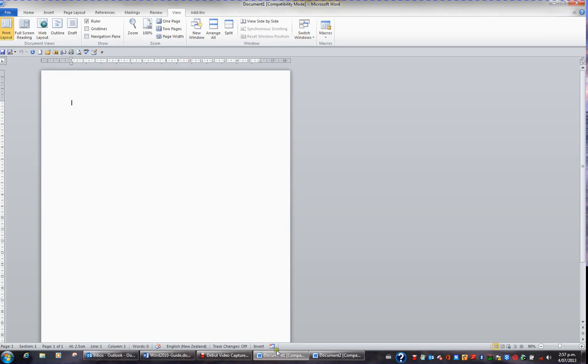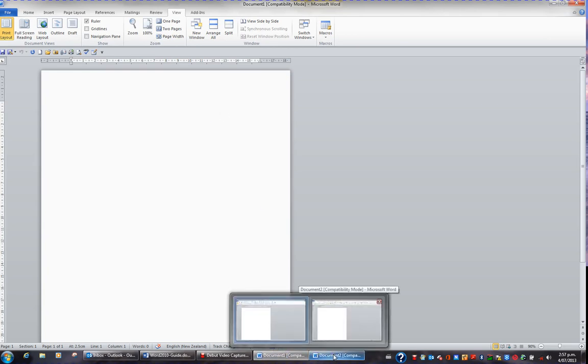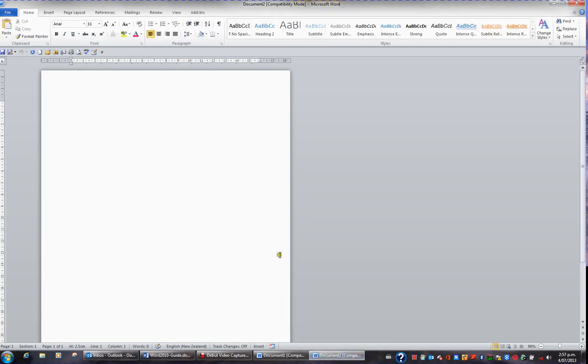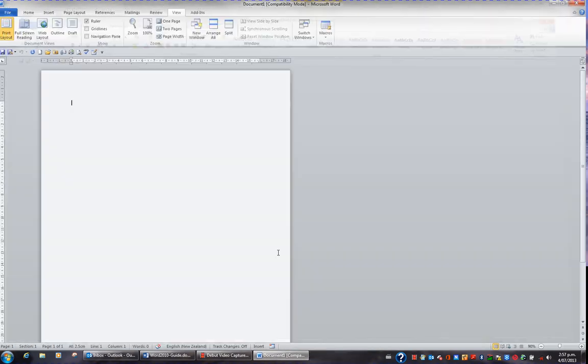leaving me with two documents open. If I then switch to Document 2, I could press Control W and close that window also.